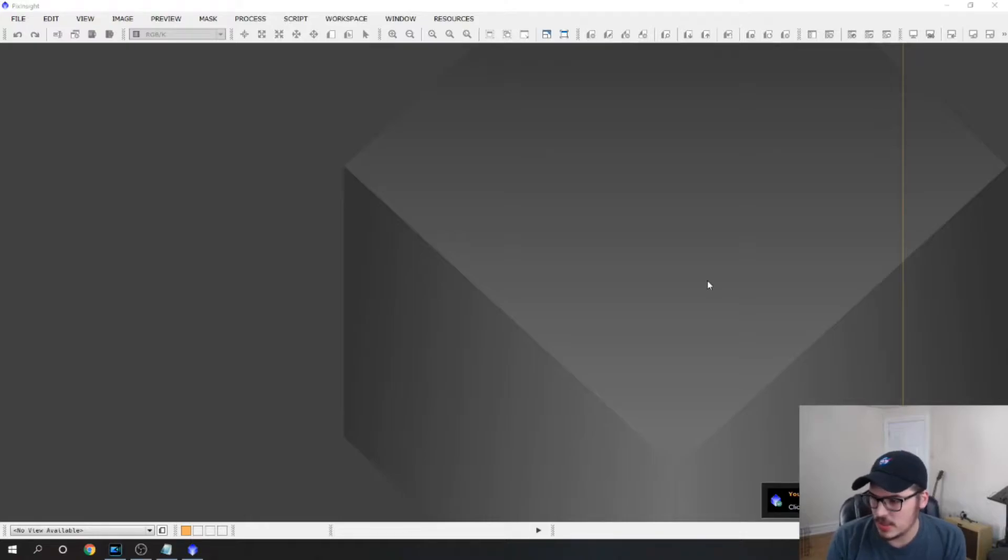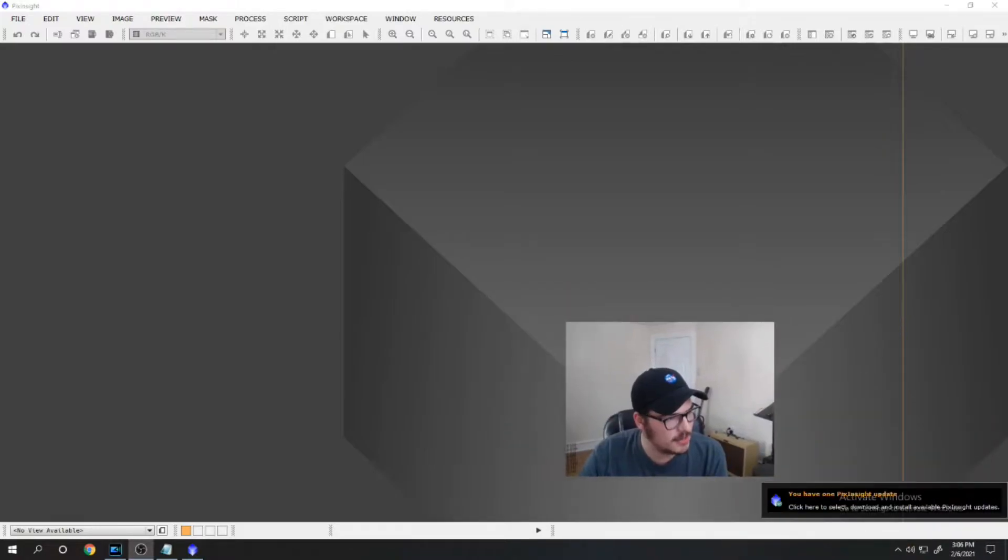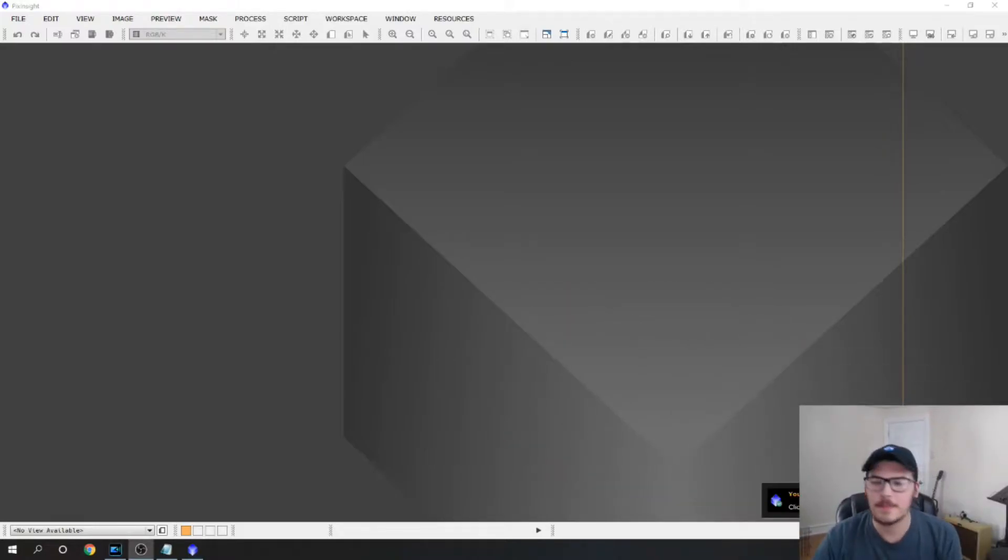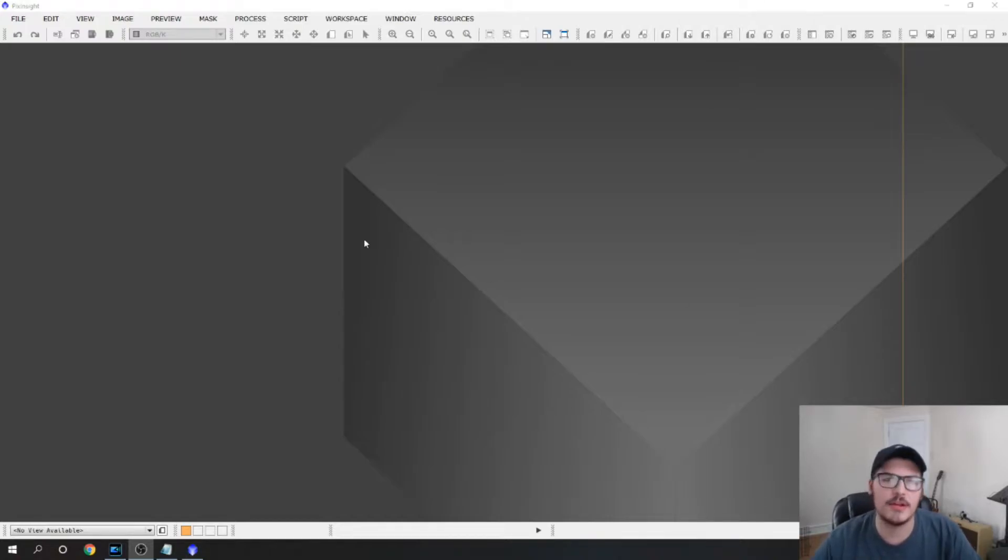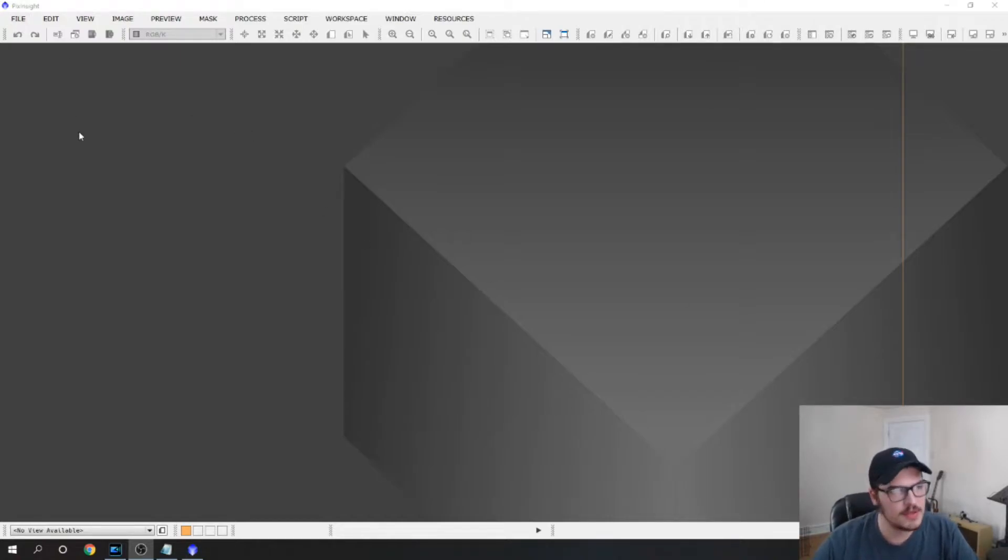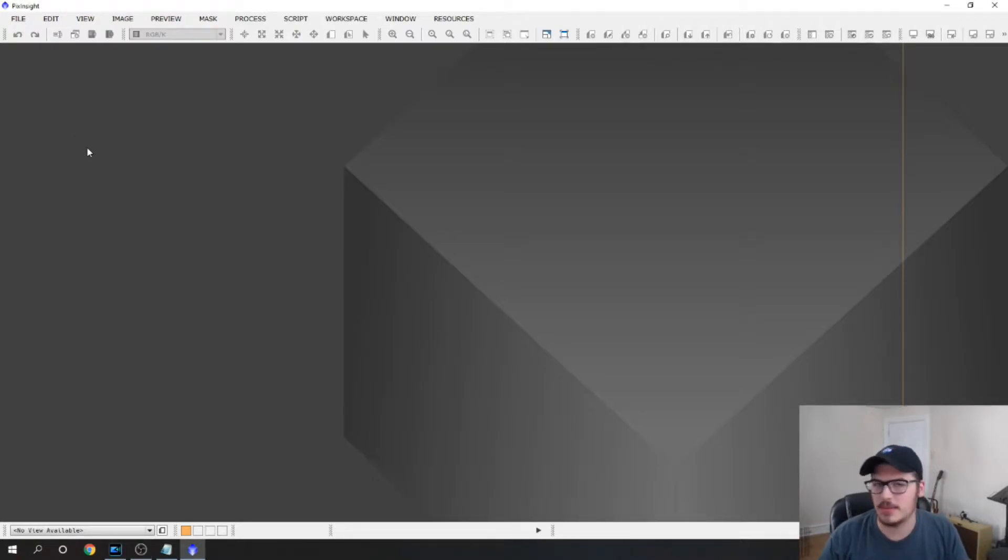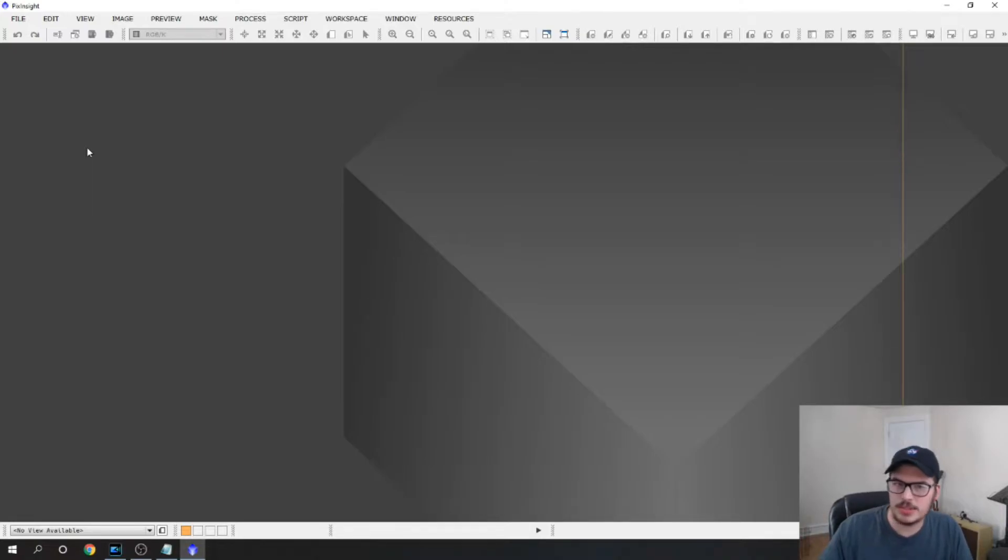I am using the newest version as you can see there is an update right here behind my face, but other than that we are using probably the most current version we could. So just to start off I'm just going to kind of give a tour of what I know about PixInsight. I'm not a professional, I've only been using it for about six months.